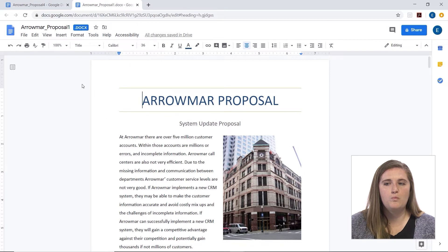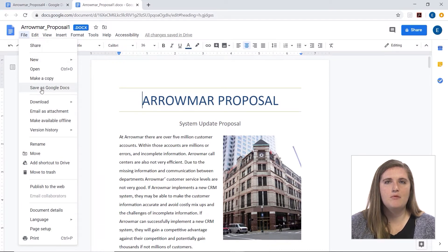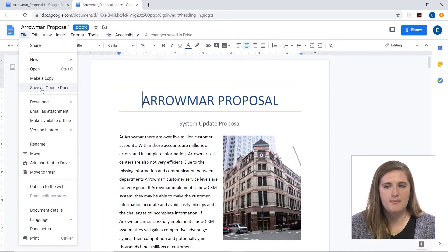If you have a Word document in Google Docs that you're editing, you can just go to File and Save as Google Docs, and that will make it a Google Docs document so you can translate it.